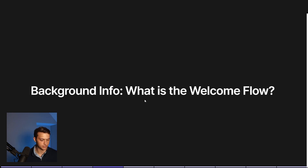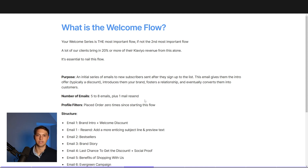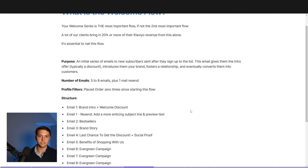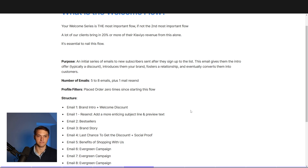So background information — what actually is the welcome flow? It's basically the most important flow, if not the second most important flow in your Klaviyo account. A lot of our clients are going to bring in 20% or more of their entire Klaviyo revenue from this flow alone, so it's absolutely essential that you nail it. Basically, it's a series of emails sent to new subscribers after they sign up for the list. You get a bunch of information related to a discount or some sort of offer that actually got them onto the list in the first place. It welcomes them and introduces them to the brand, helps build a relationship, and eventually the goal is to convert them into a first-time customer.